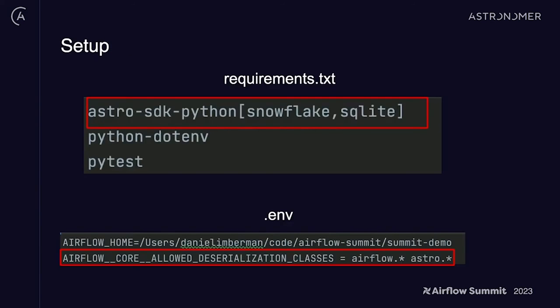These are the two things you need to do to add the Astro SDK: pip install it and add it to your requirements.txt. Then add the airflow_core_allowed_deserialization environment variable so you let Airflow know that Astro is a trusted library that can serialize and deserialize between tasks.